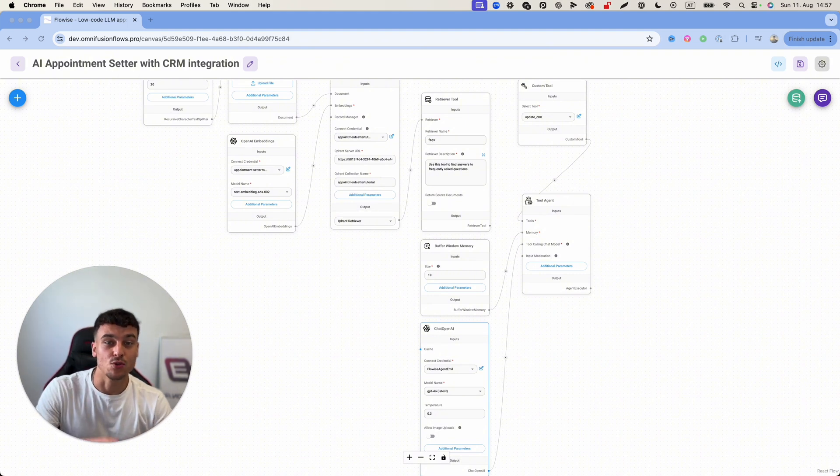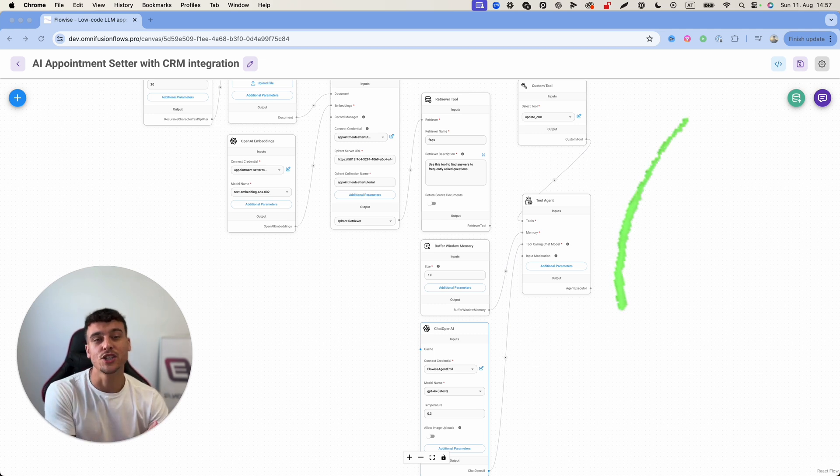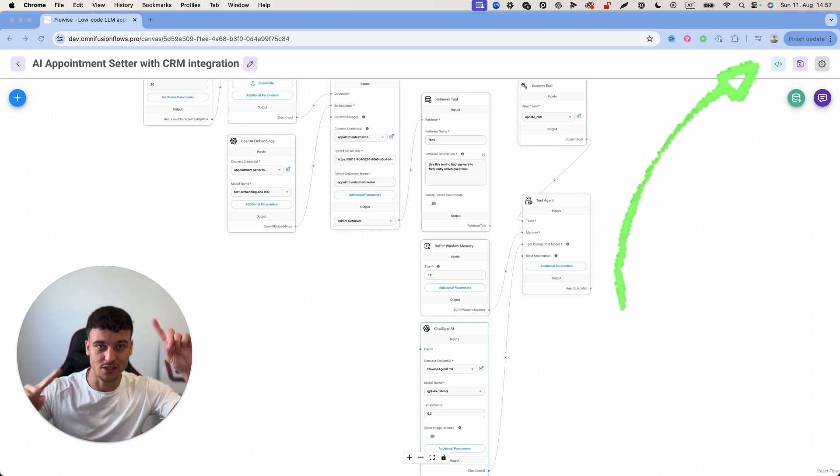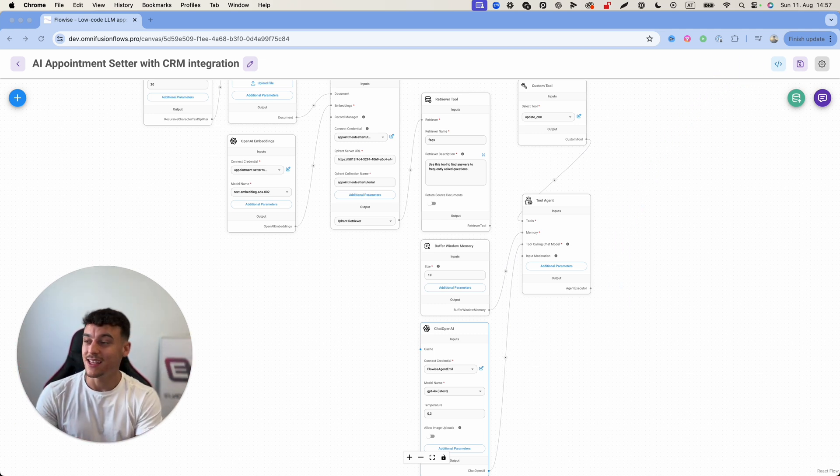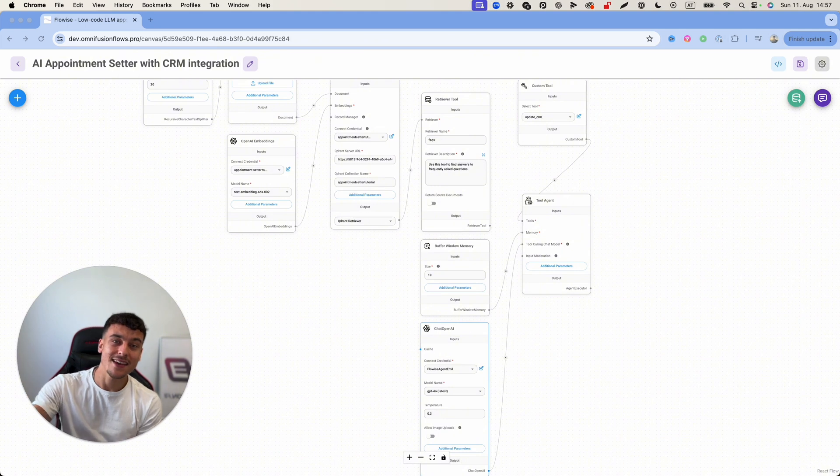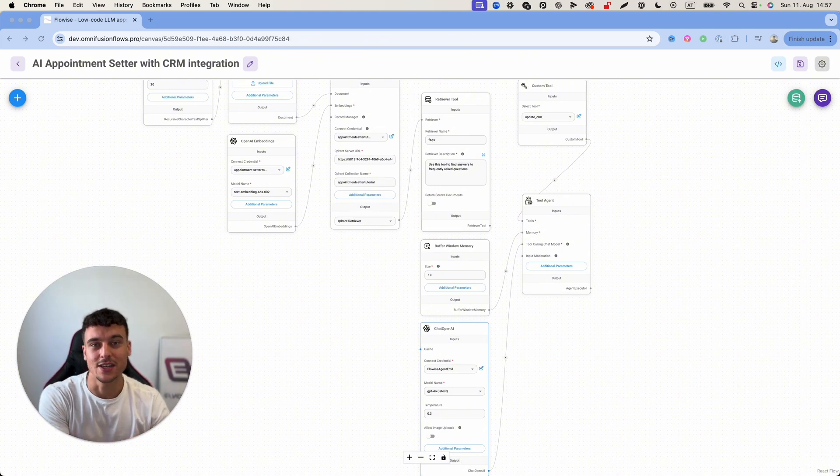So that was a really advanced FlowWise project and if you want to check it out, watch the video, I'm going to put it somewhere on the screen right here. Anyways, in this video we're going to be taking this agent and we're going to integrate it into Instagram DMs.